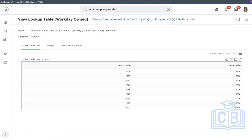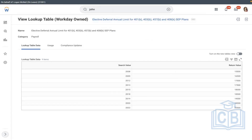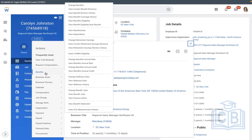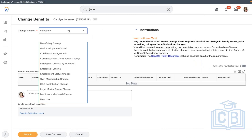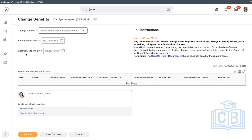Right now the plan is grouped and it is available. We'll go to one worker and see how the plan works. Select worker, Benefits, Benefit Changes, Change Benefits. Change reason: the event we created — AMD Retirement Savings.